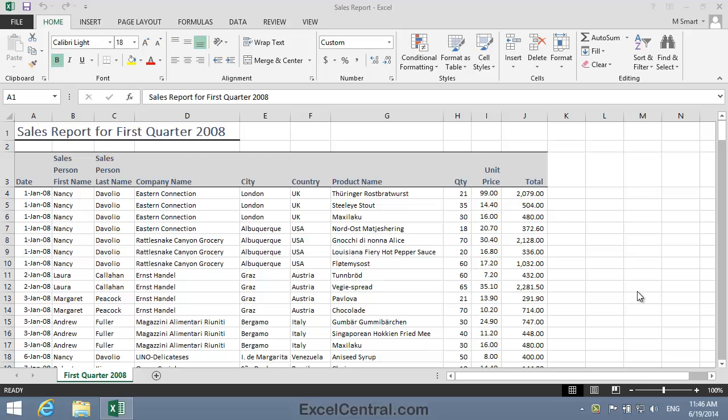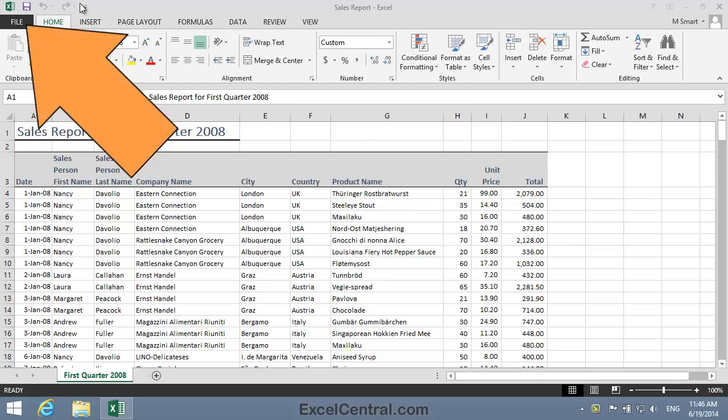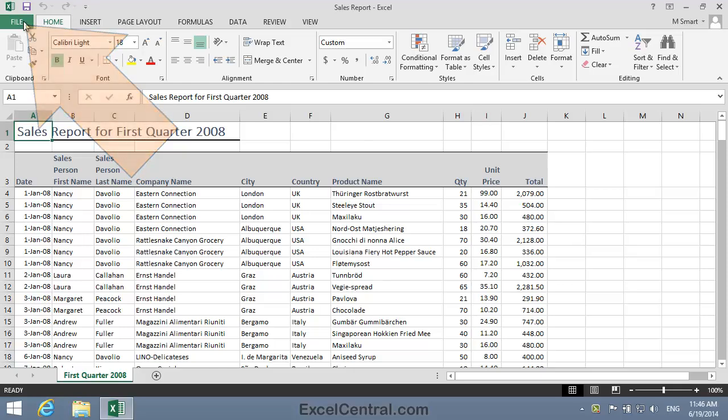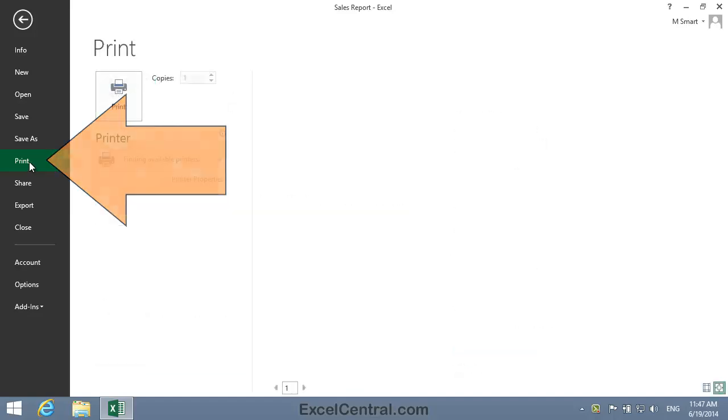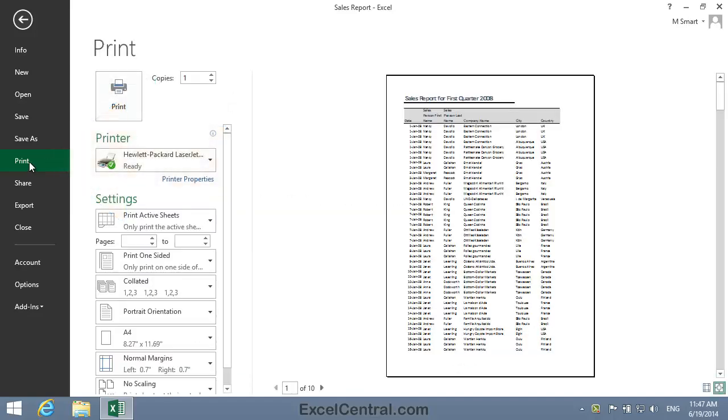I'm going to begin this lesson by Print Previewing the worksheet to see how it would look on paper. To do that, I click File at the top left of the screen and then Print on the left hand menu bar.